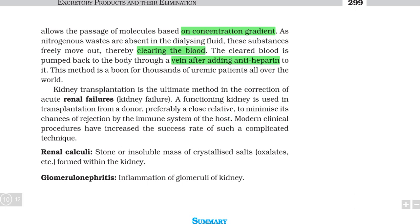Kidney transplantation is the ultimate method in the correction of acute renal failures. If your kidney has completely failed, you need kidney transplantation when there is no second option. A functional kidney is used in transplantation from a donor, preferably a close relative, to minimize chances of rejection by the immune system of the host. Modern clinical procedures have increased the success rate of this complicated technique.